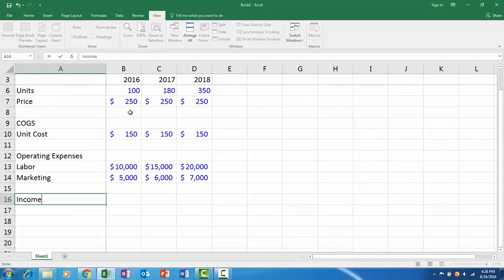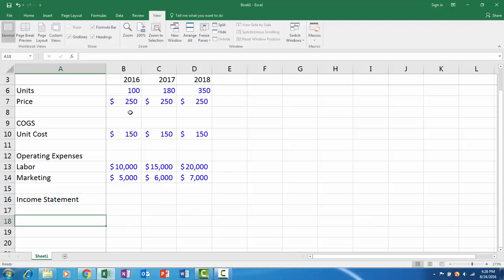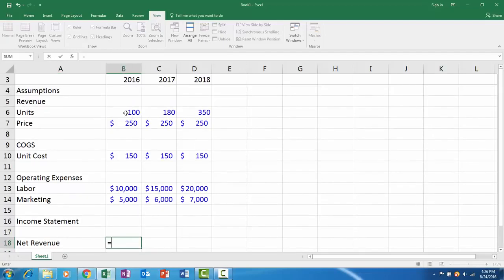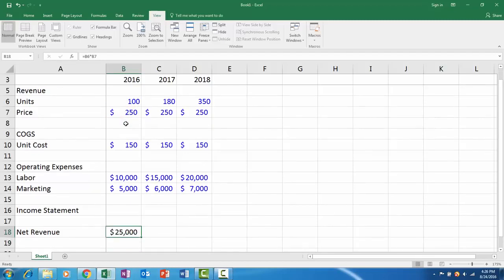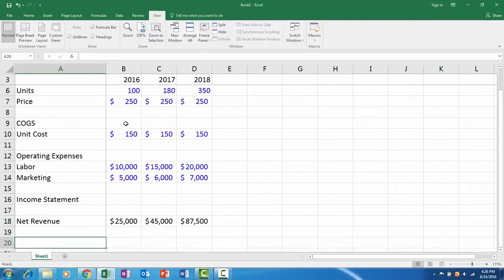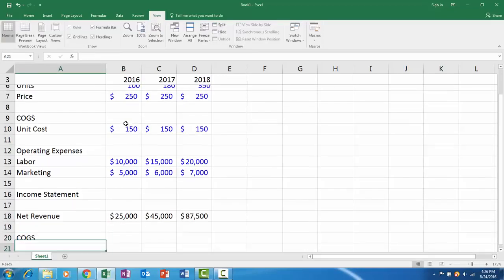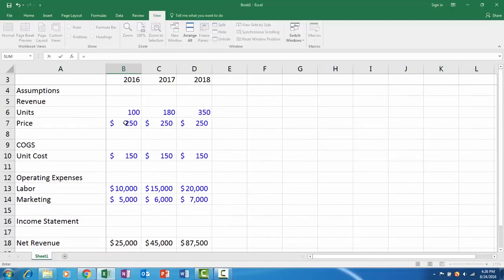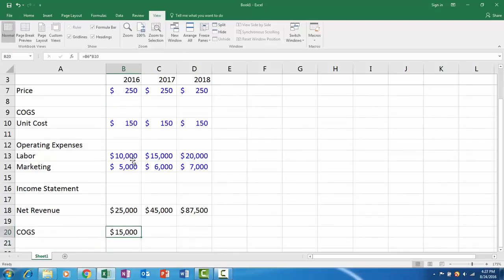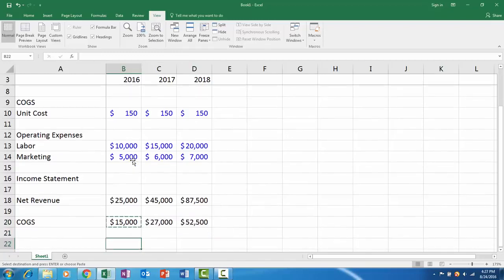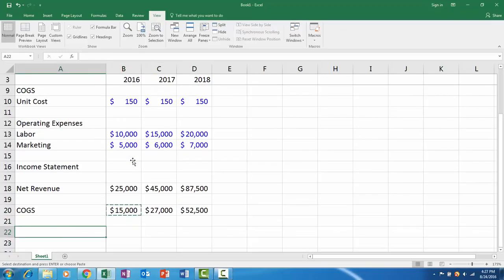I'll start the income statement. Let's start with net revenue. So net revenue is pretty easy. An equal sign will multiply units times price. Then cost of goods sold, or COGS the acronym. We'll multiply units times the unit cost and then copy it over.